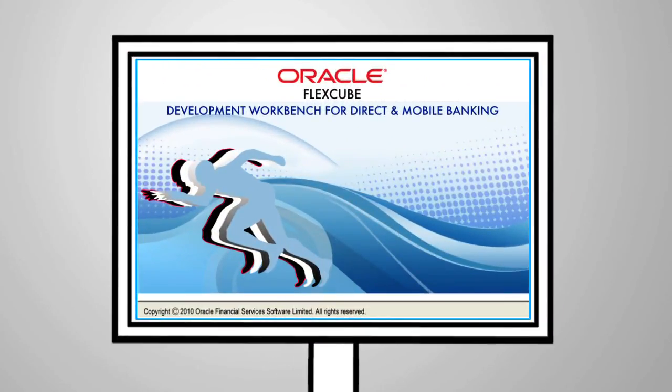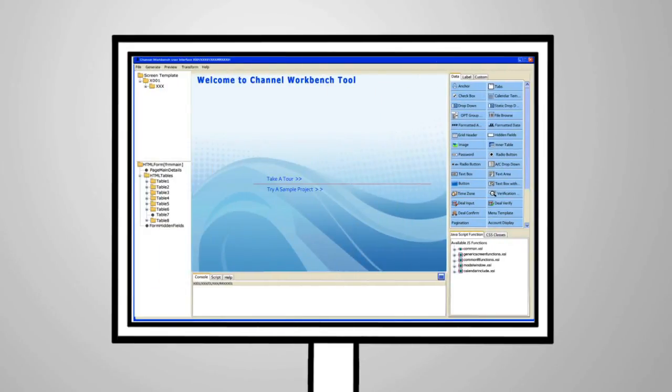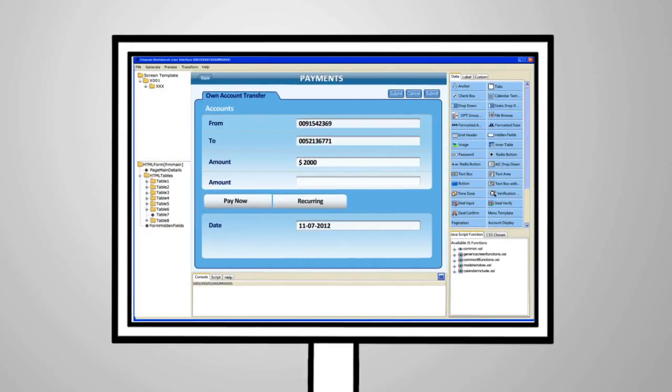FlexCube offers a seamless development environment for banks to quickly upgrade or configure changes in functionality in their local servers within the bank's premises.